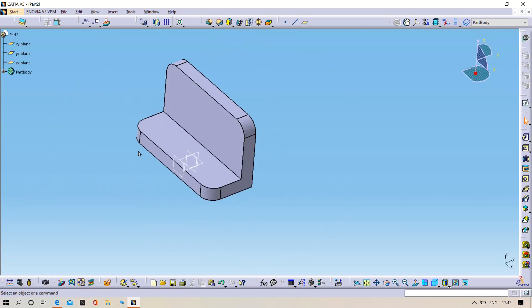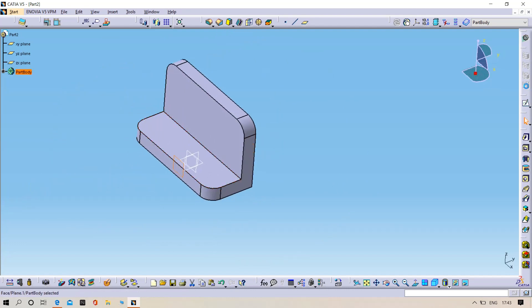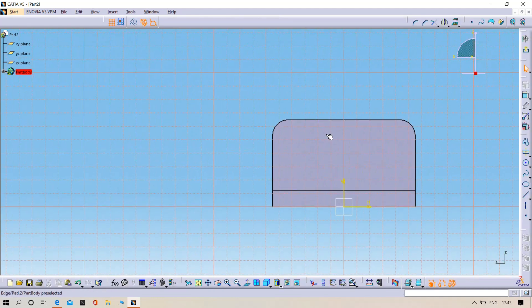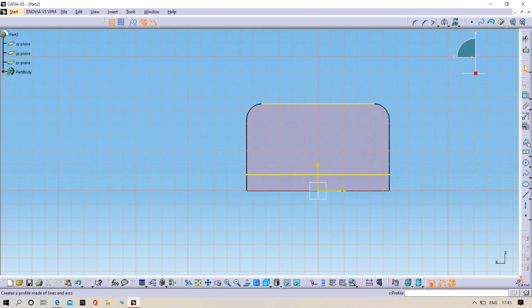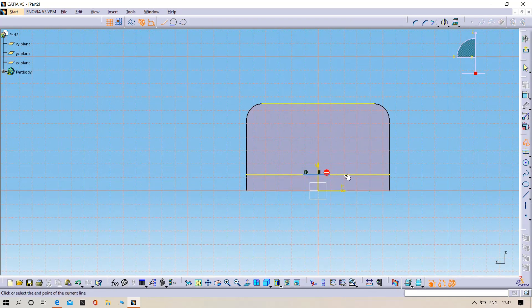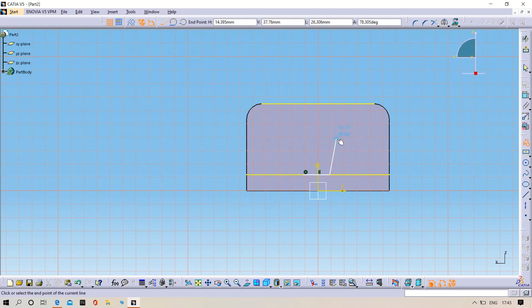Select the new plane and open Sketch. Project the 3D element here as well. Then draw one line here and one line here also.